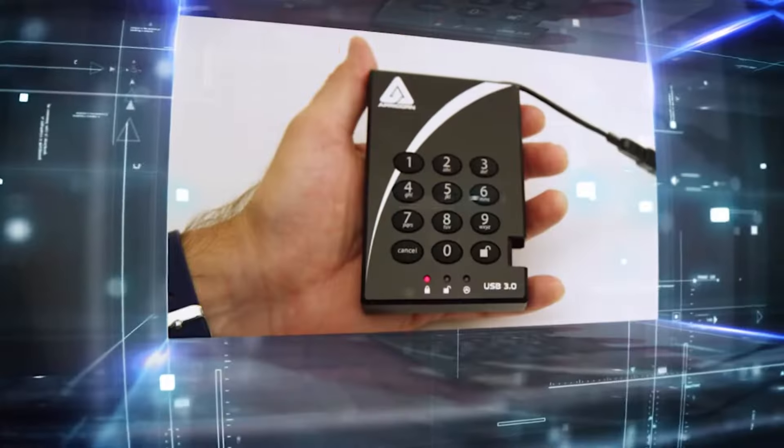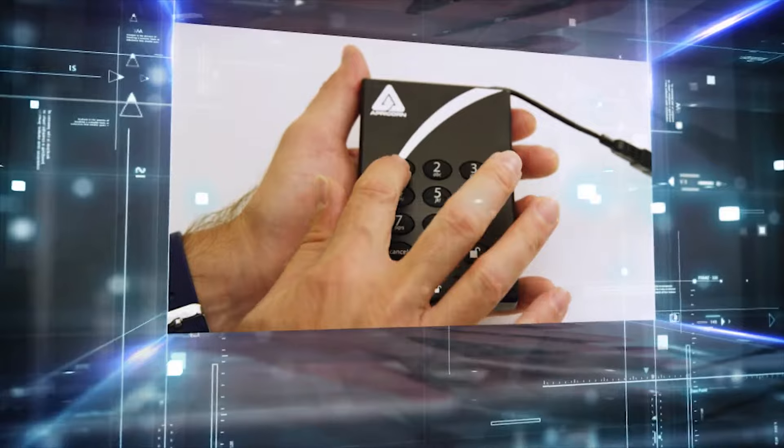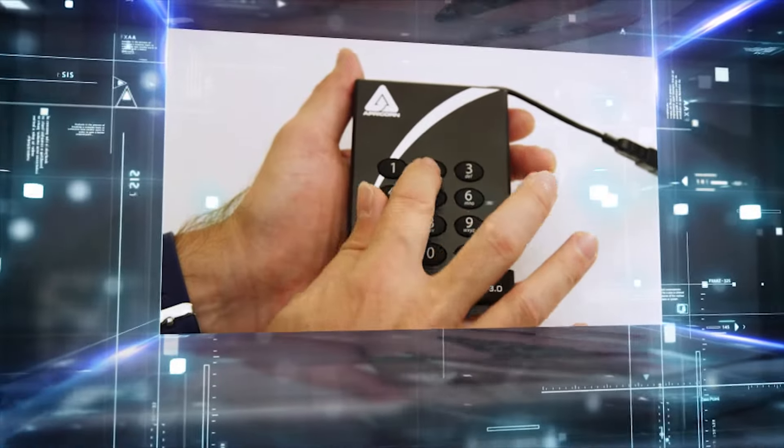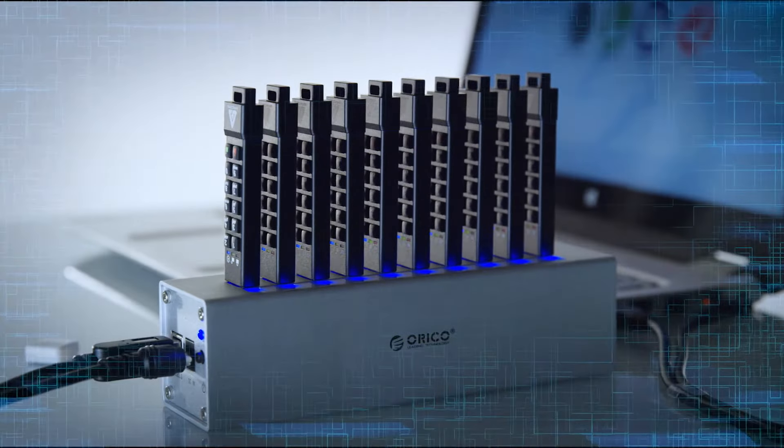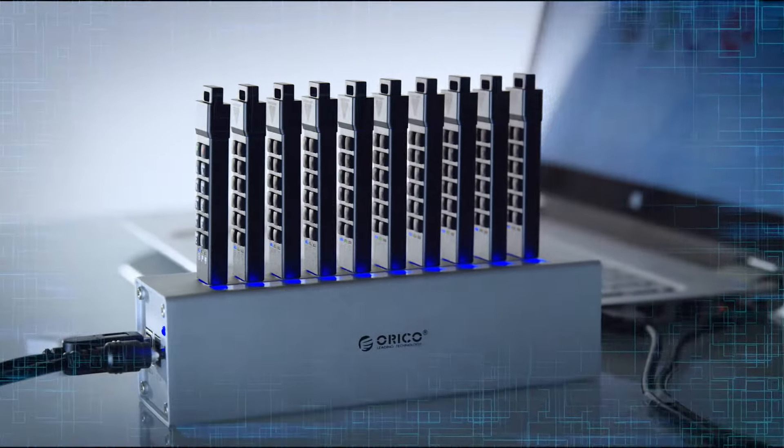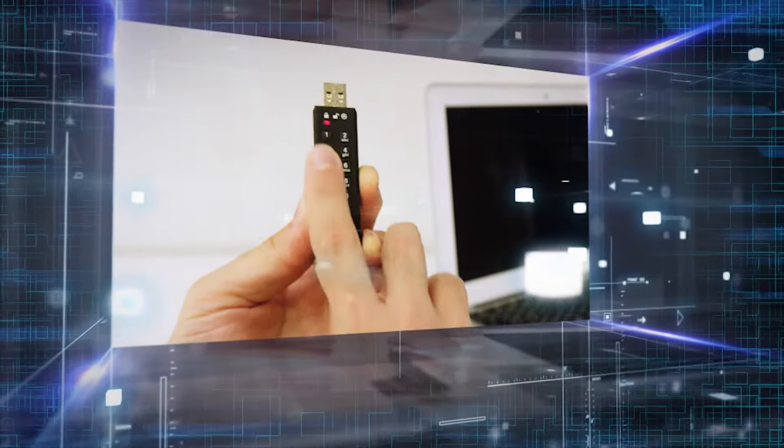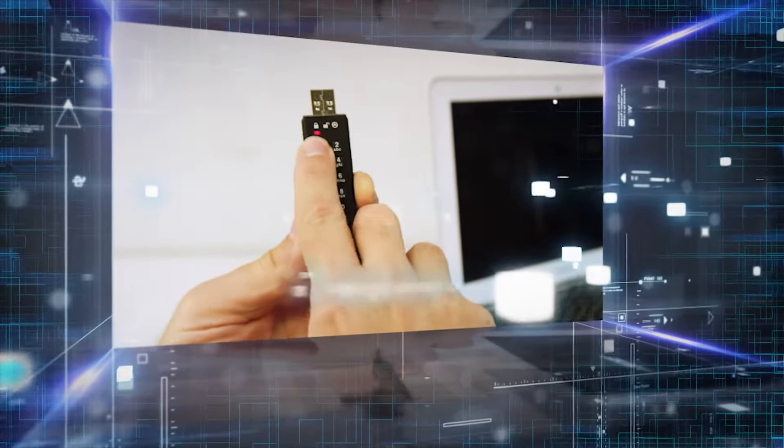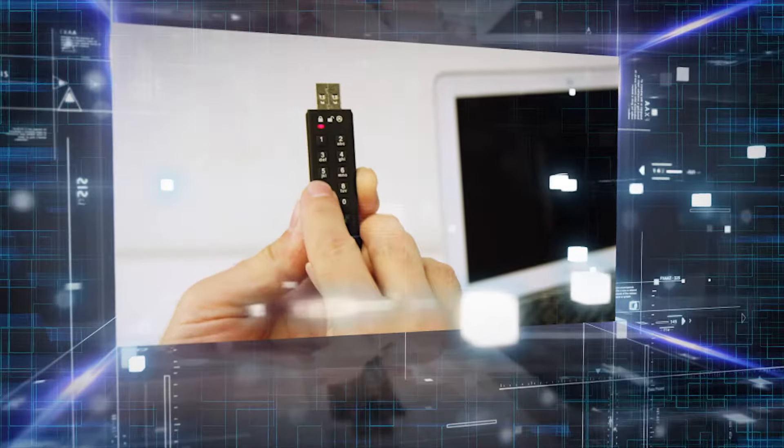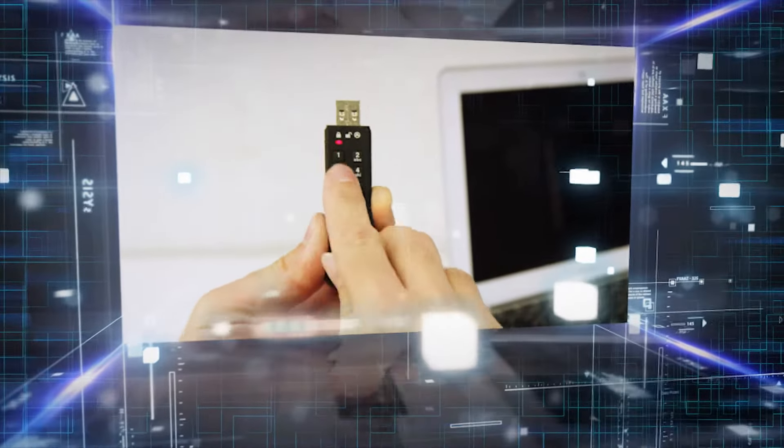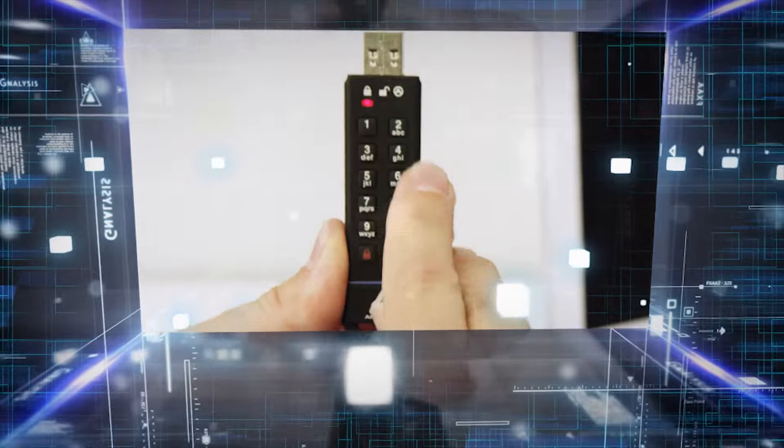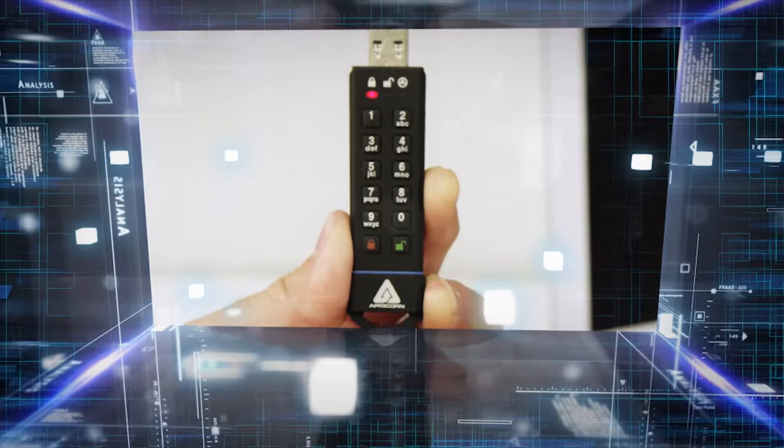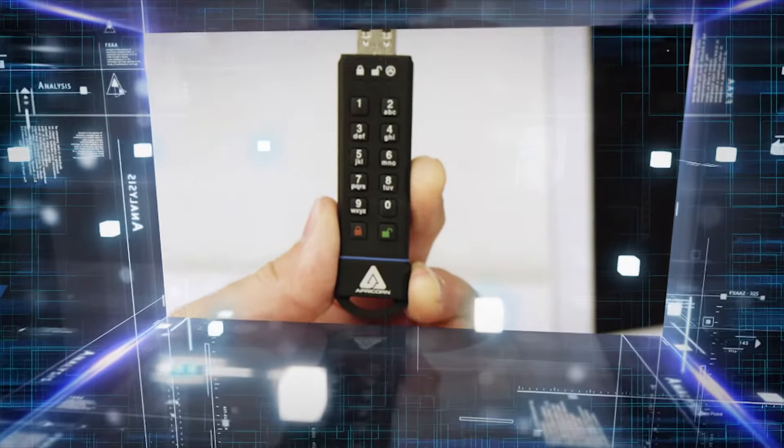Initial device setup and pin generation takes just a minute or two, or if setup using the Aegis configurator, a matter of seconds. Putting it to use is as easy as entering your unique pin and pressing the unlock button. Until that correct pin is entered, the device remains completely invisible to the host.